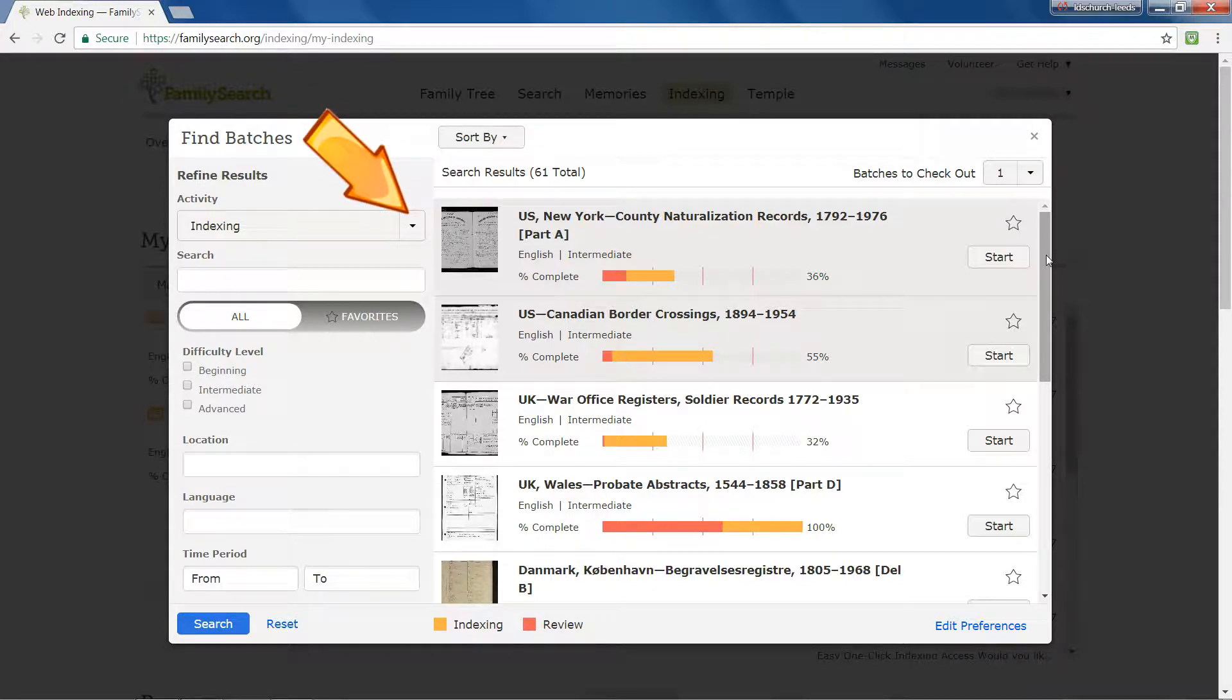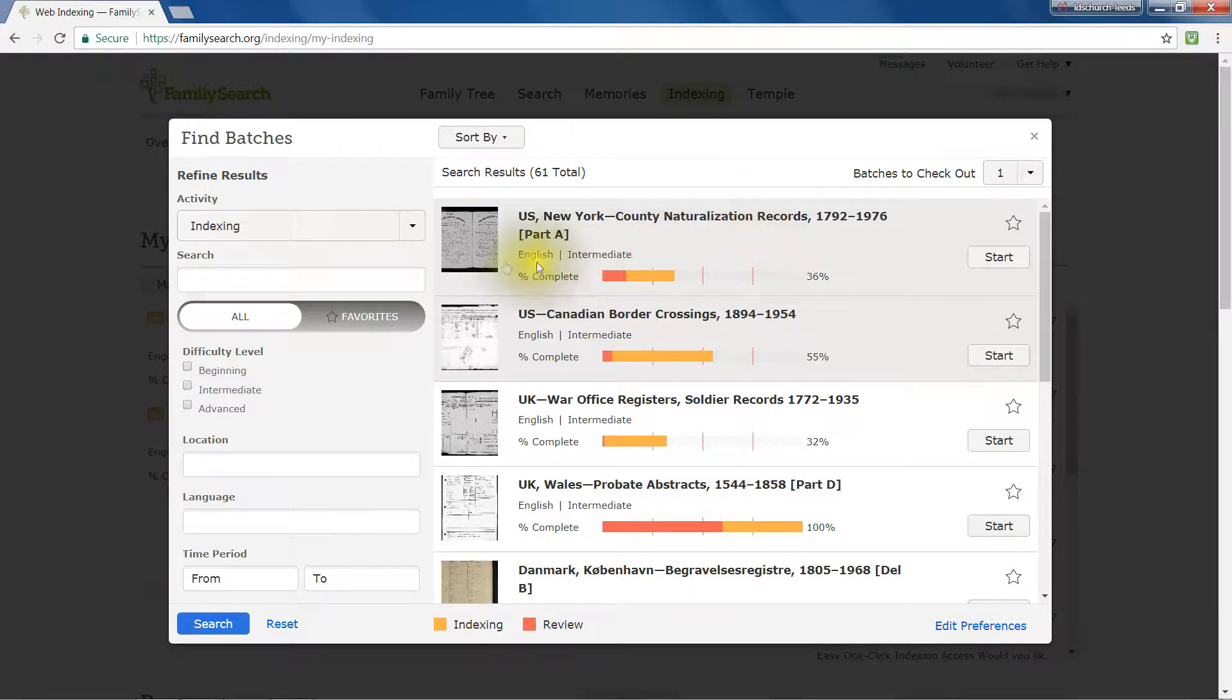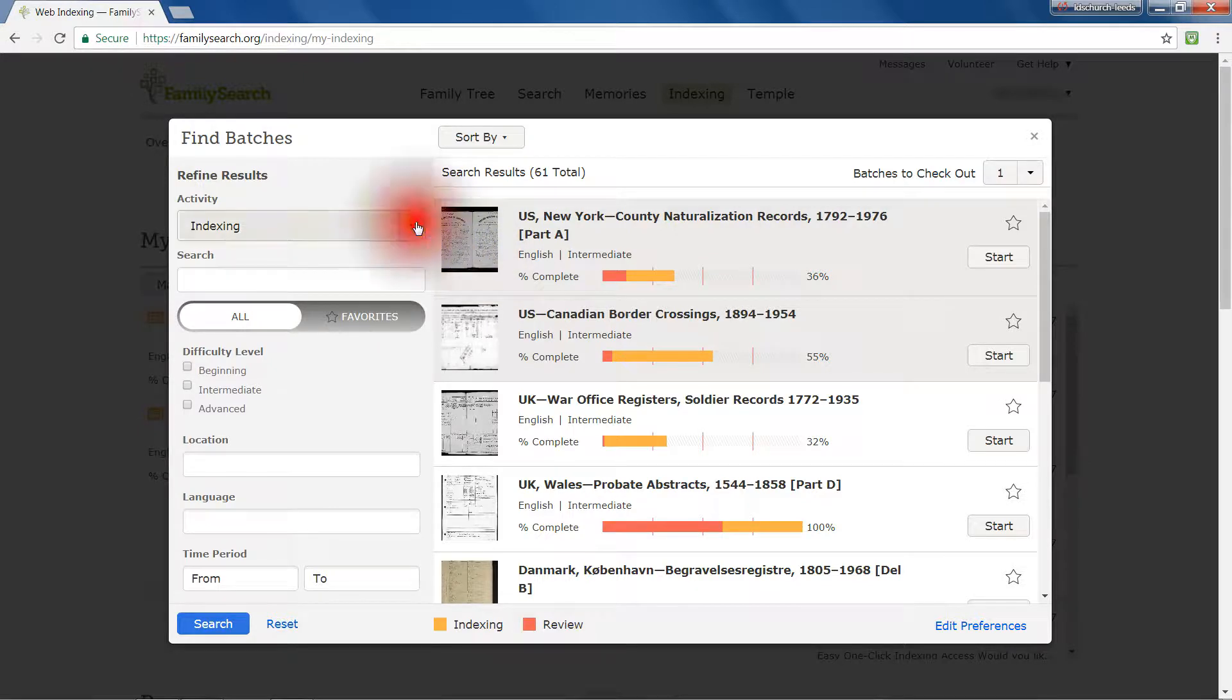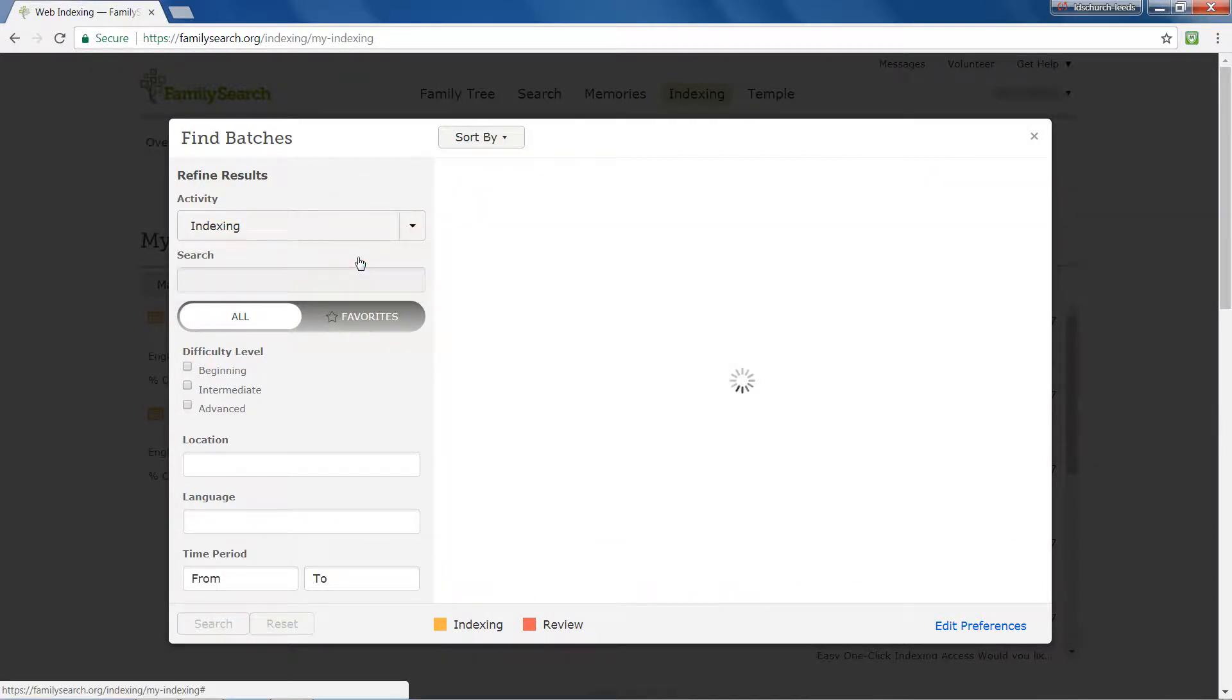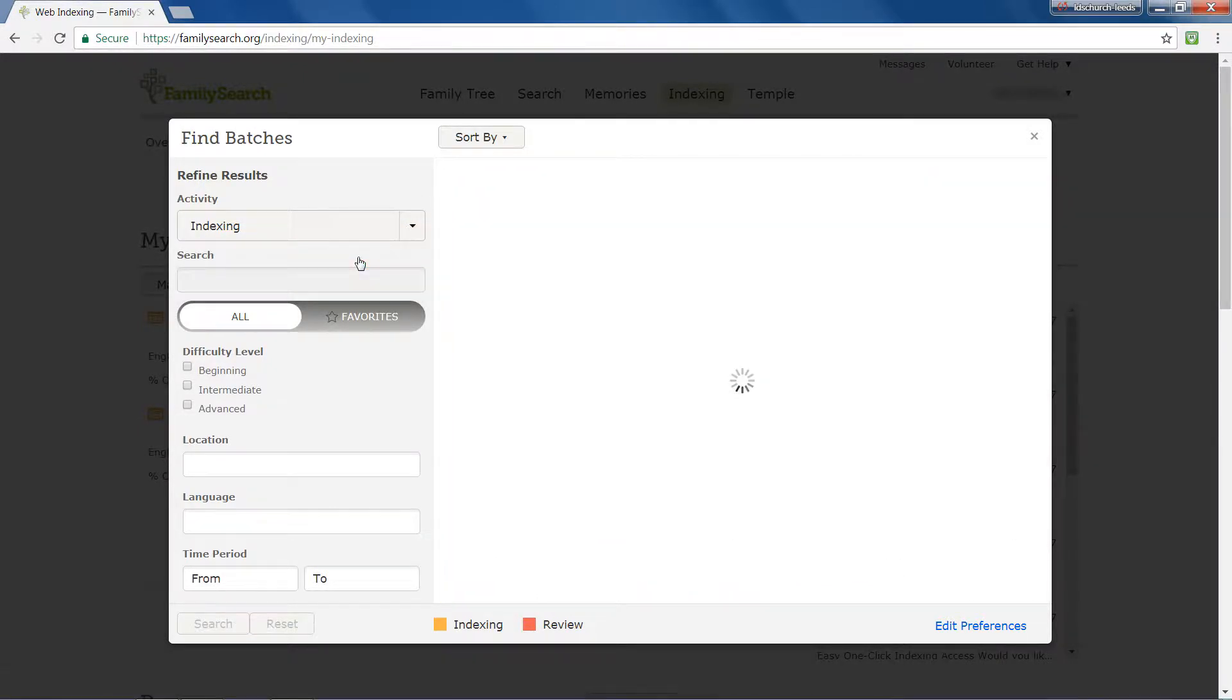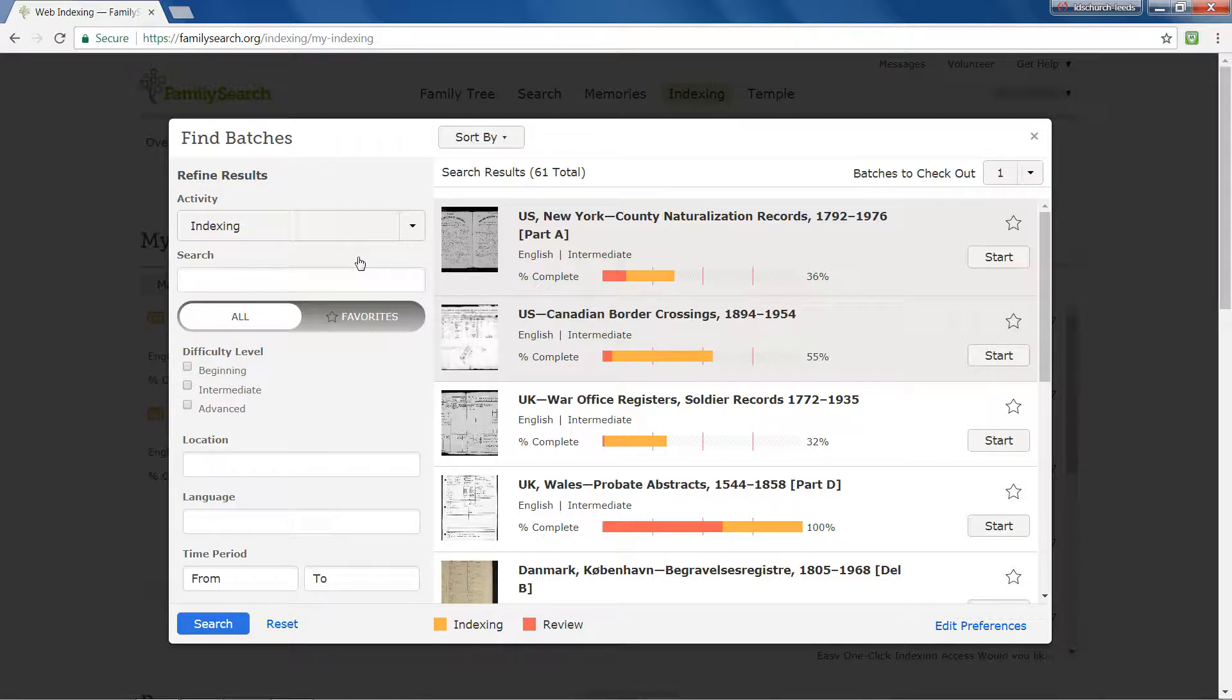The Activity dropdown is set at Indexing by default. Click the down arrow to see what else is available to you. When you select an activity, the dropdown list closes and a search is done, also taking into account any other fields you have already completed in the Refine Results panel below. Matching projects are shown on the right.